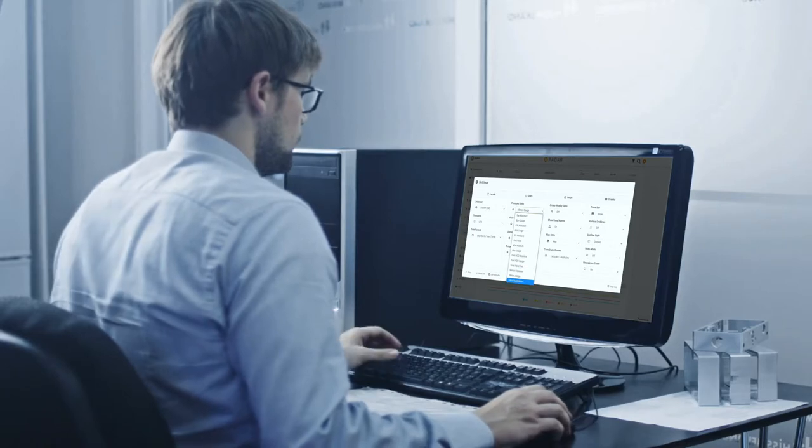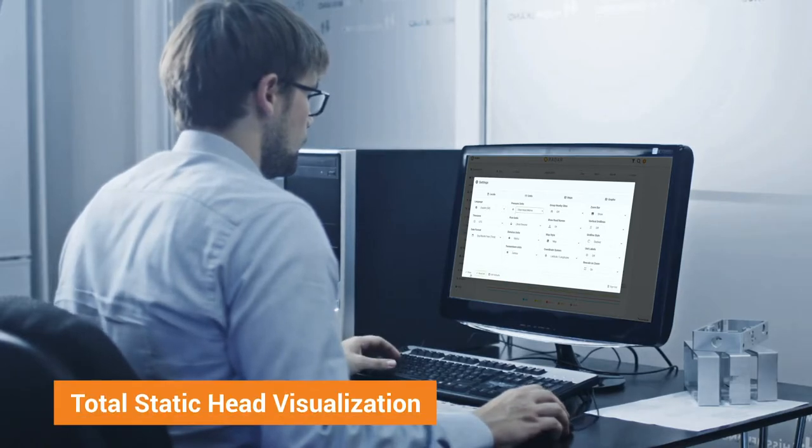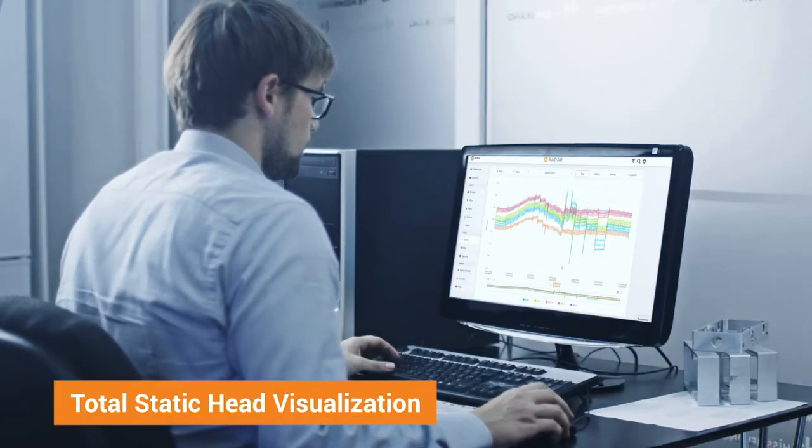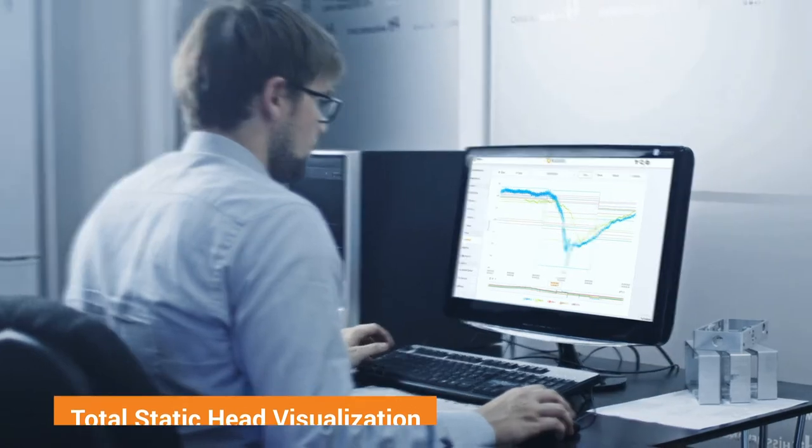With GIS imports and total static head visualization, you can see your data in the context of your network.